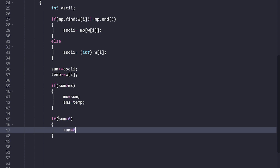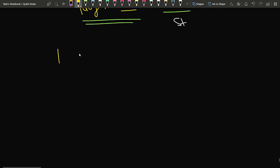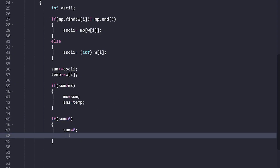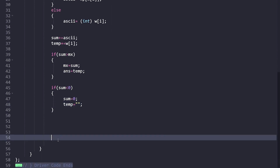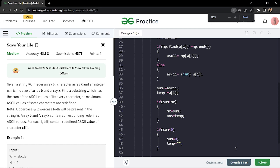In Kadane's algorithm, whenever the sum becomes negative, we restart by setting sum to zero. For example, with values 1, 2, -5, 7: the sum reaches 3 then drops to -2, so we reset to zero and start fresh from 7. Similarly here, whenever the sum becomes negative we set sum = 0 and also reset the temp string to null. Once Kadane's algorithm completes, our answer string holds the final result, which we return.